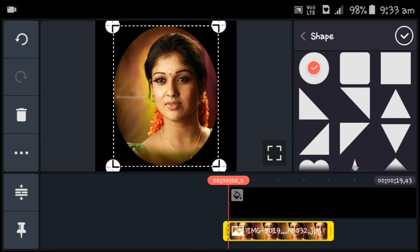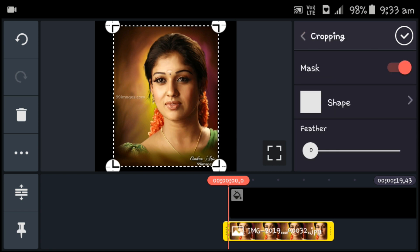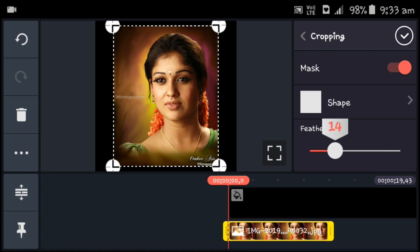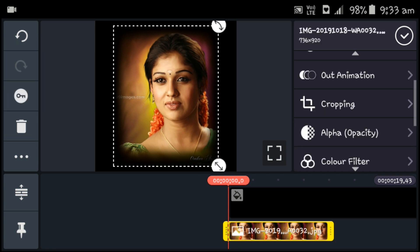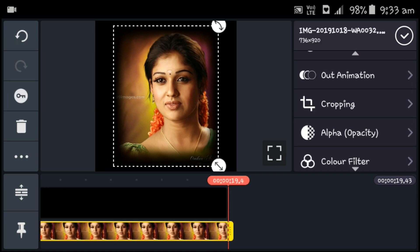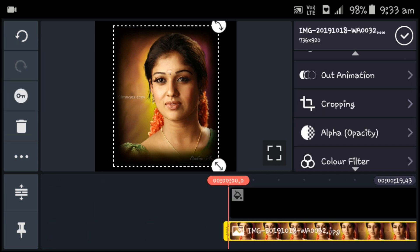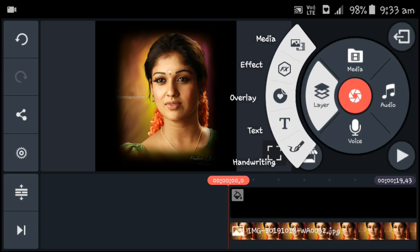You can select the feather and increase the feather to full. You can track the video. If you want to add a video, you can click on the video or click on the media.